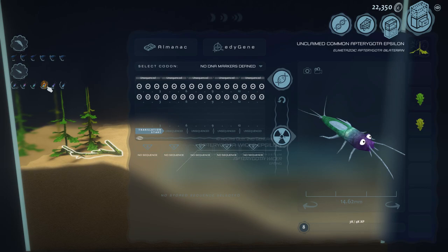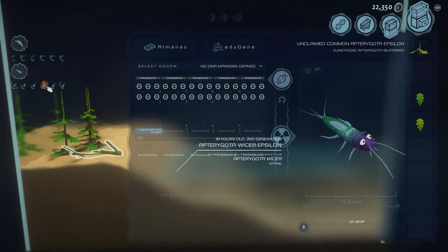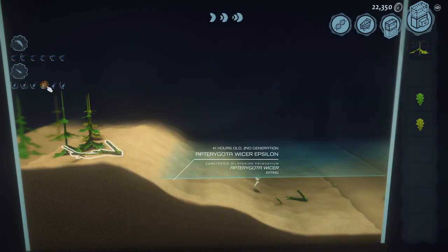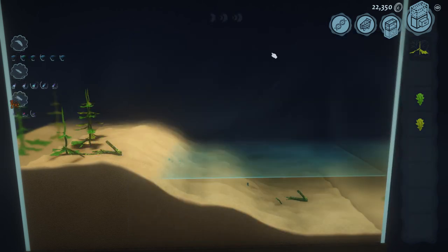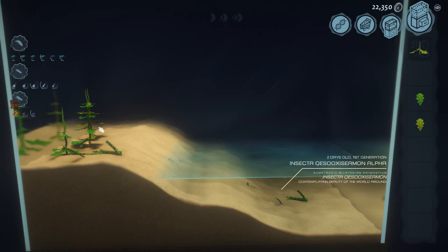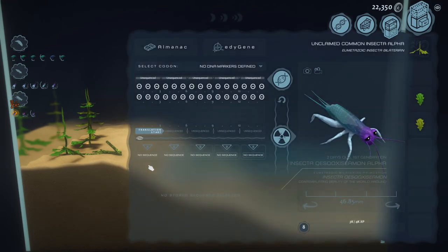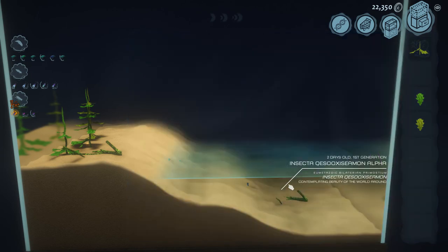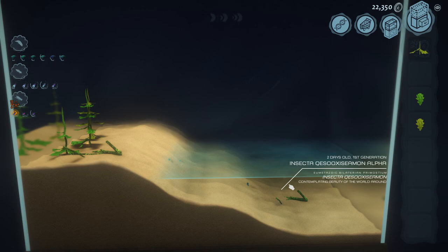So again we just need to continue waiting for a couple more generations and we will have our insects. We have the insects finally—it took me about an hour. Here we go, here's a picture, hooray! And when I did this the first time it did not take me an hour; it took me about half that time, so I know there's a lot of variance with this game.